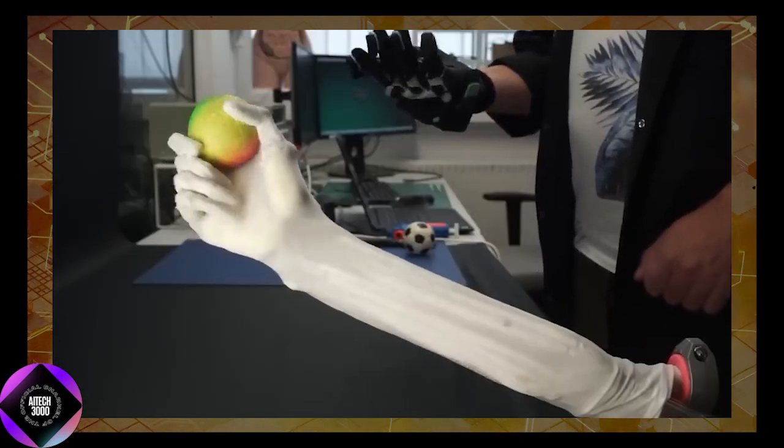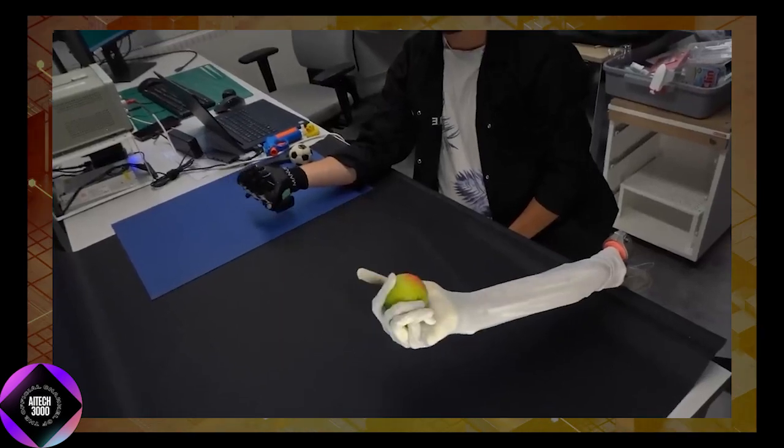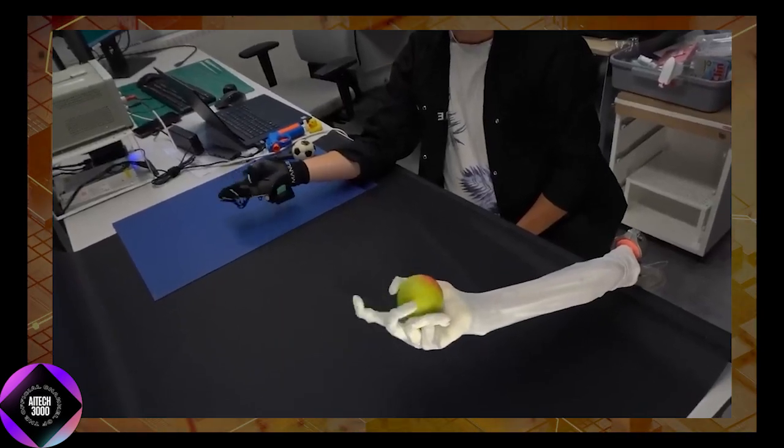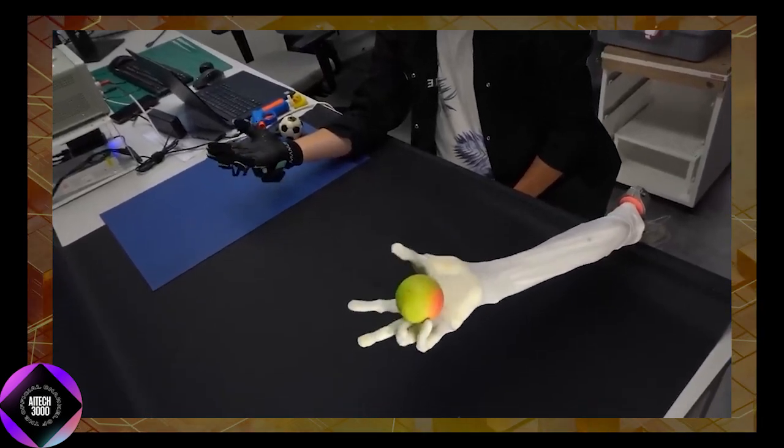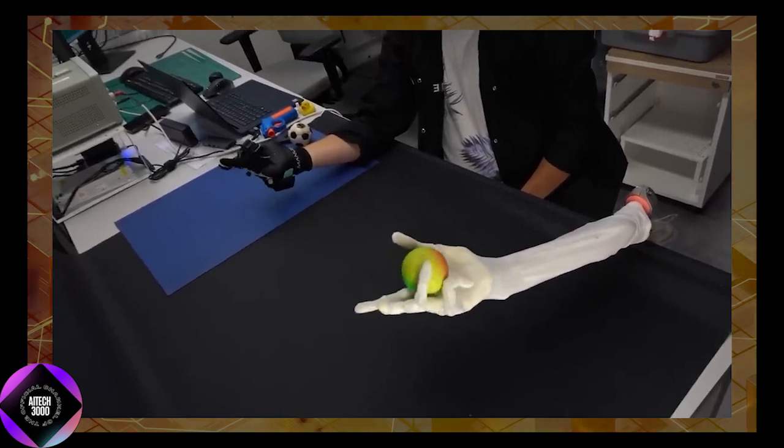Whether Clone Alpha becomes a game-changer or a stepping stone to something greater, it is clear that this robot is worth watching.